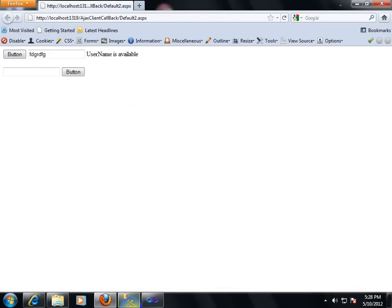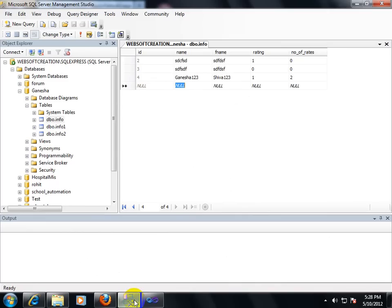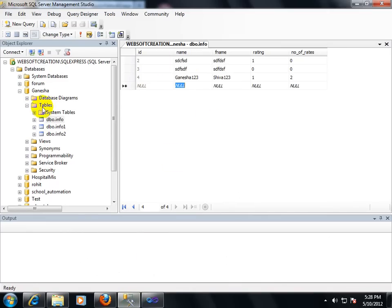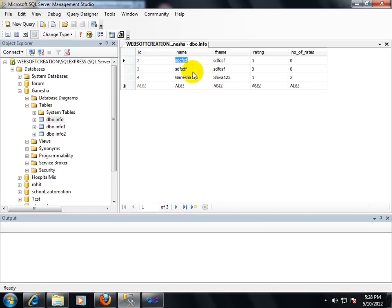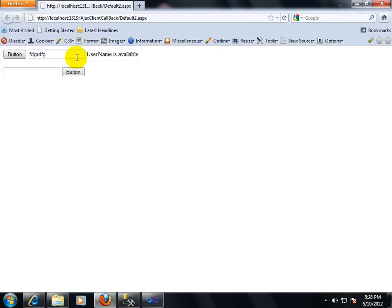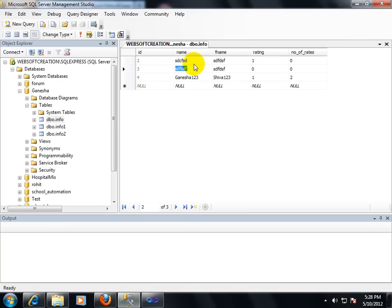I want to show the final output of my program. I have made a table — my database name is Ganesha and my table name is Info. Here I have some fields like ID, Name, F Name, Rating, and Number of Rates. I want to check that if the name given by the user already exists in this table, then the web form should show a message that this username is already available. If the username is not available, it shows a message that it is not available.